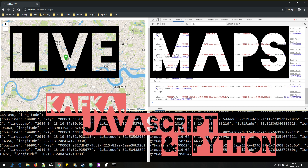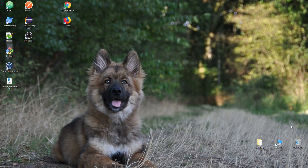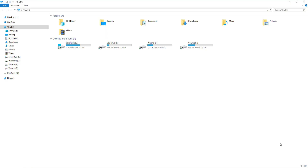Welcome to the next video of the series. Today we will create a first producer and first consumer for Kafka within the command line interface, and then afterwards in the next video we'll be creating our first Kafka producer in Python. So have fun. Before we can consume and produce data to Kafka, we need to do some configurations.